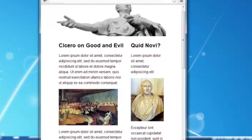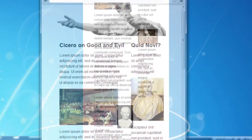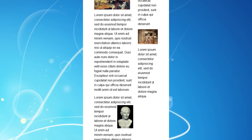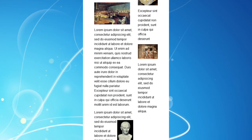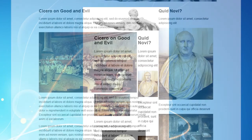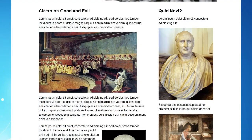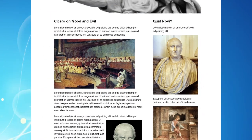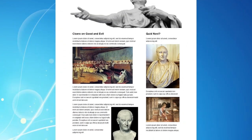But now we have a problem. When the browser window gets less than about 600 pixels wide, our graphics become too small and the page too cramped. We'll look at how to correct this with responsive breakpoints in the next video. Thanks for watching.